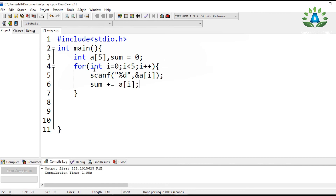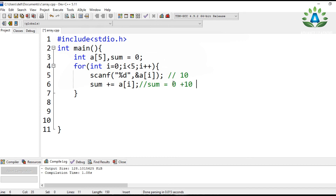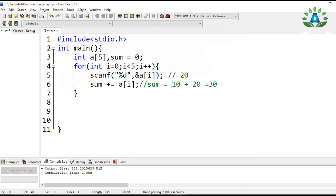The accumulation works like this: if the user enters 10, sum becomes zero plus 10, which is 10. When i reaches one and the user enters 20, sum becomes 10 plus 20, which is 30. This continues adding each input value until i reaches five, accumulating the total sum of all elements.